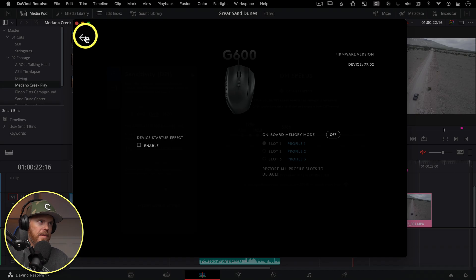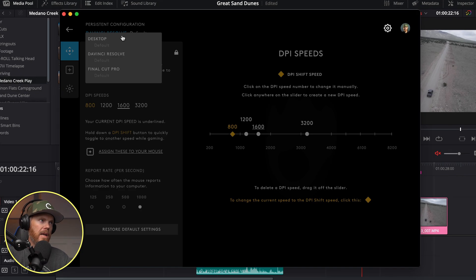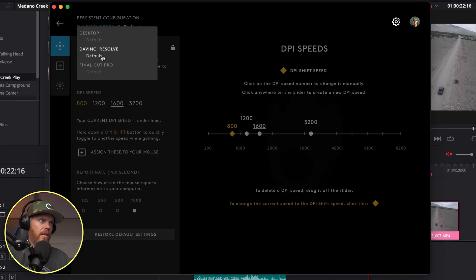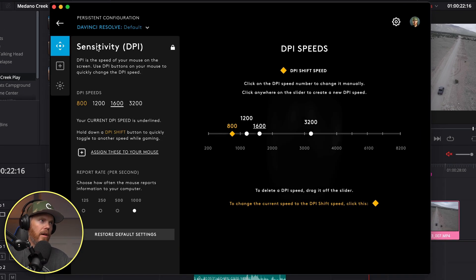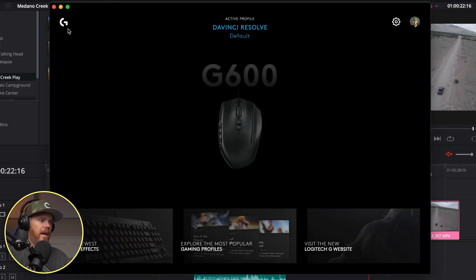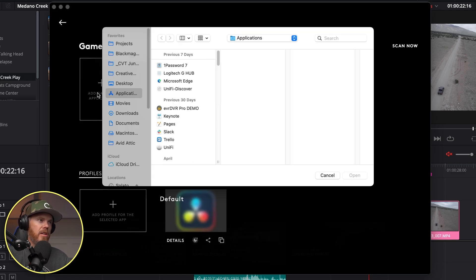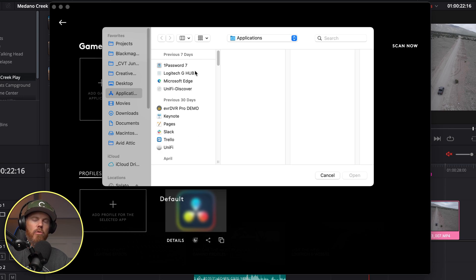So to program it and set it up, go back over here, make sure you have your profile that you're wanting to set up on. And you do this by this main page, right back up here, you can just say add game or application. And you can choose any application that you want to be setting custom commands to. So I've already set mine to DaVinci Resolve, you just choose the app.